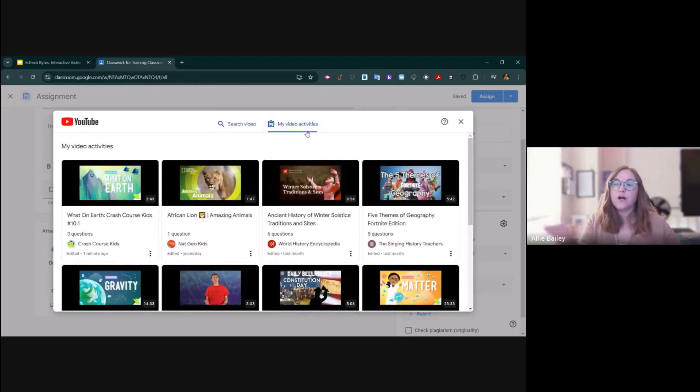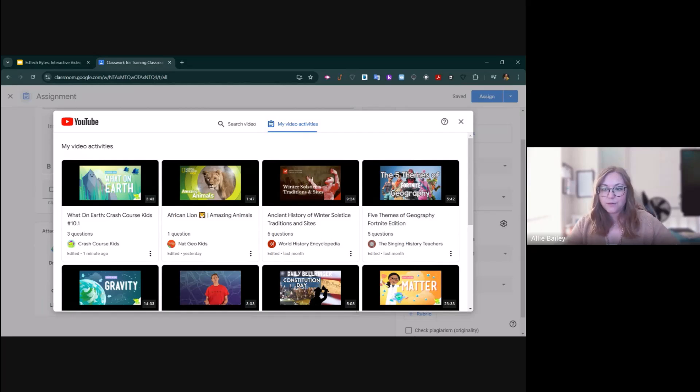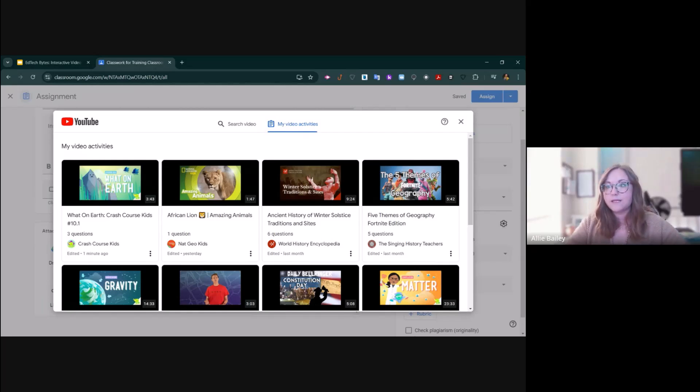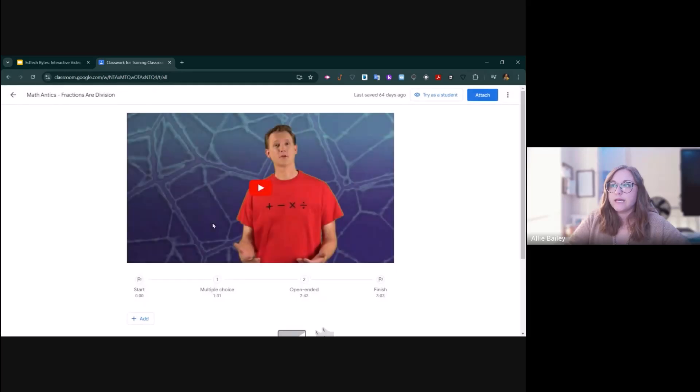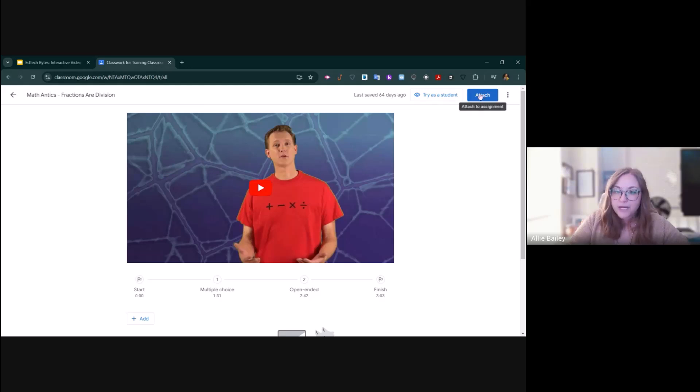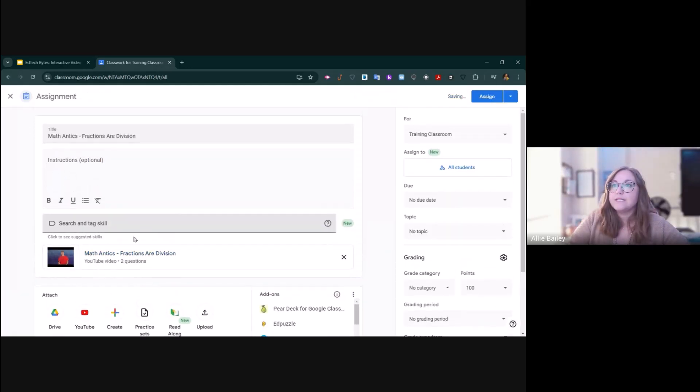This is where all of your video activities that you've made from inside your resource tab live. You can select the one you want to assign. It'll let you preview it. It'll let you try it as a student. When you're ready to make the assignment, you click Attach, and now it's here for the kids.